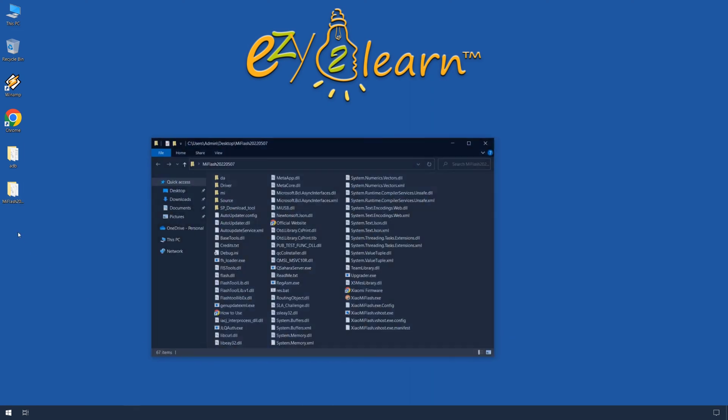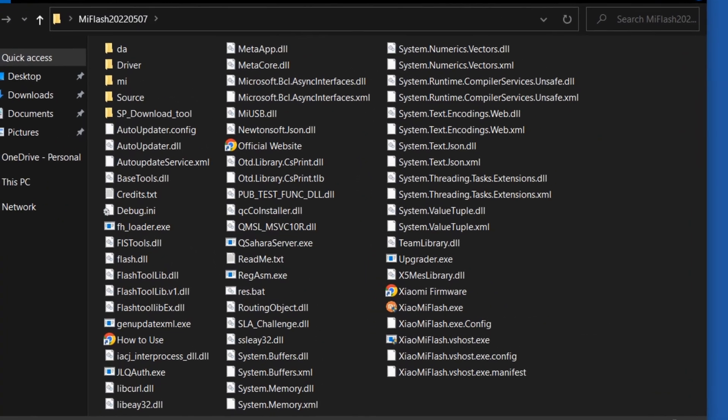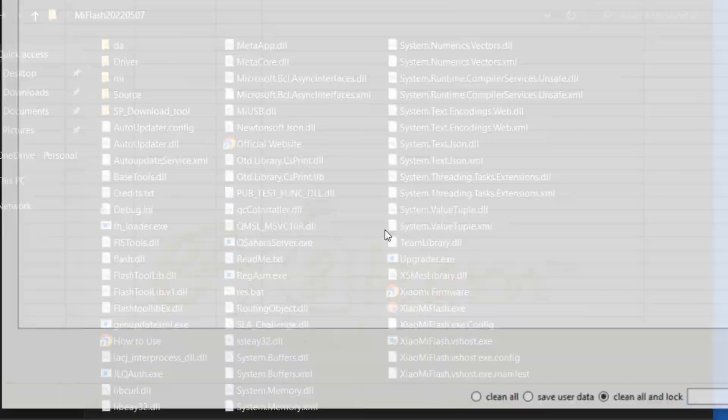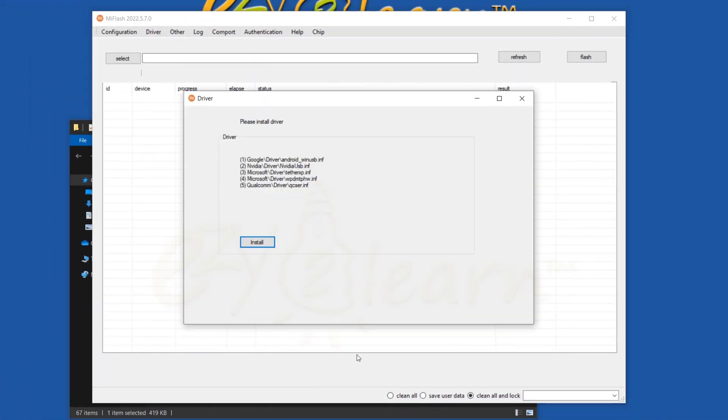Sometimes when you run MI Flash Tool to flash a new Xiaomi ROM, you may encounter the following error while installing drivers.